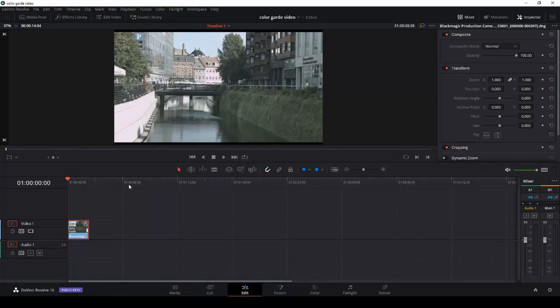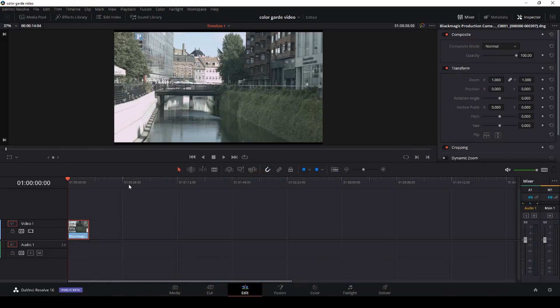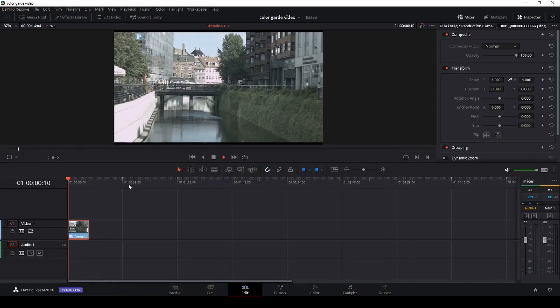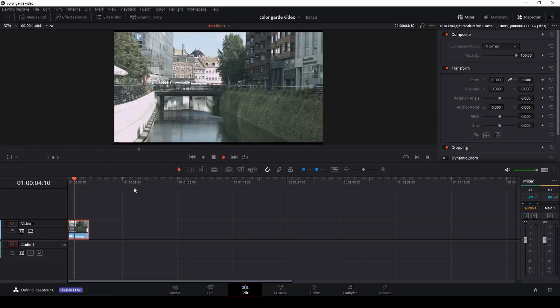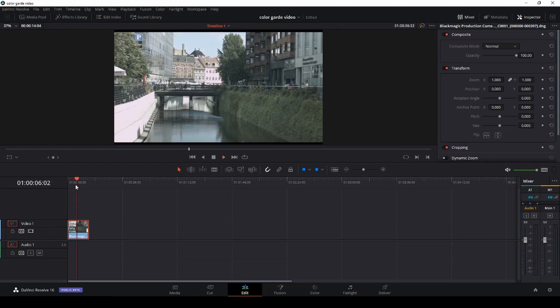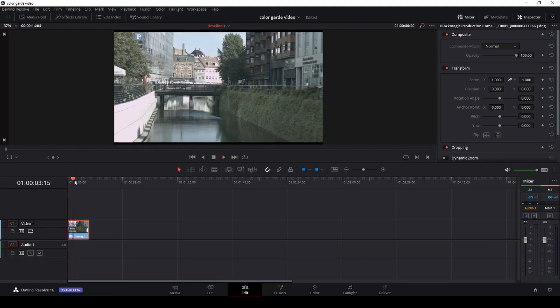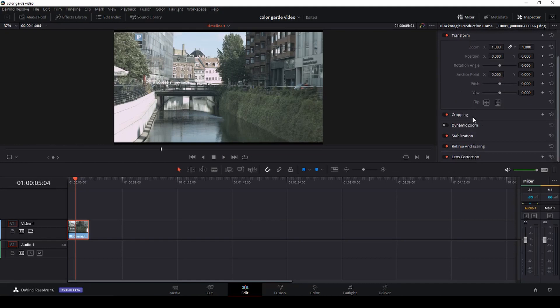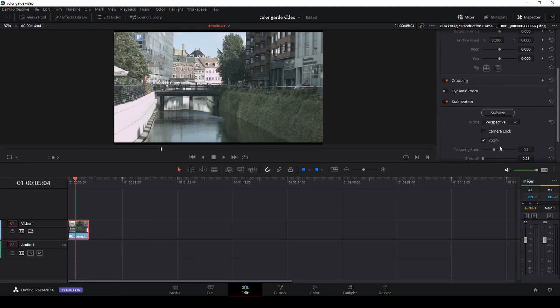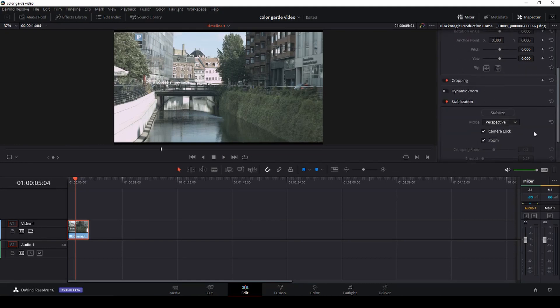Okay, so here we are in DaVinci Resolve 16.1 Beta 2, and this is the clip we are going to work with. This is just a little Cinema DNG clip I am working with shot on the production camera.